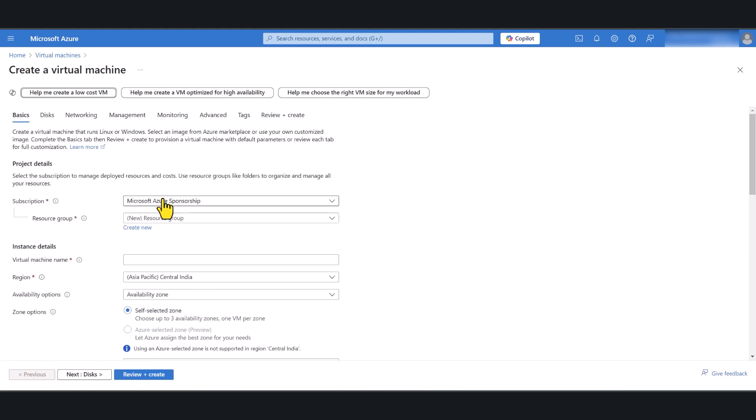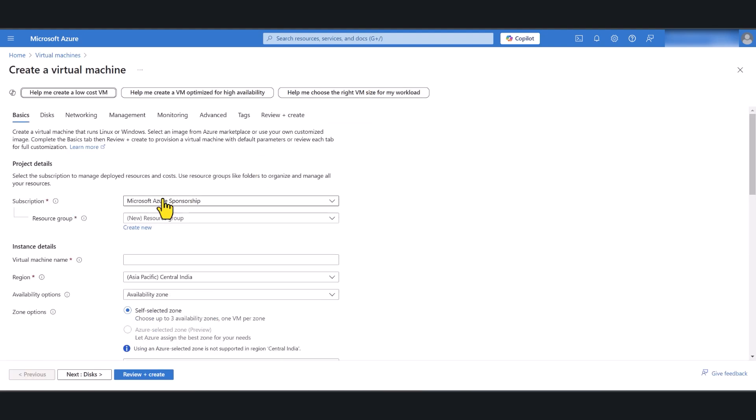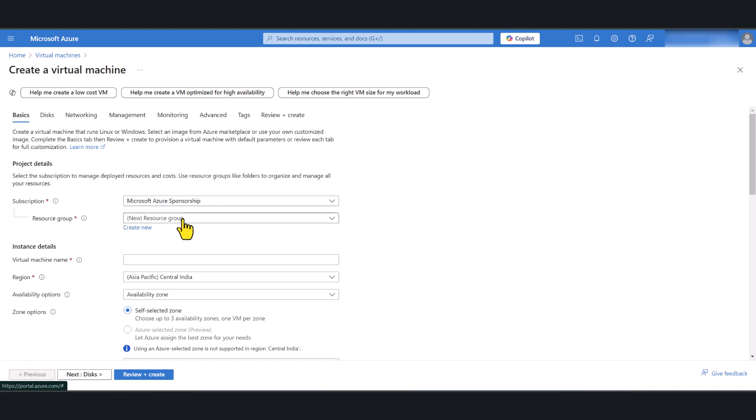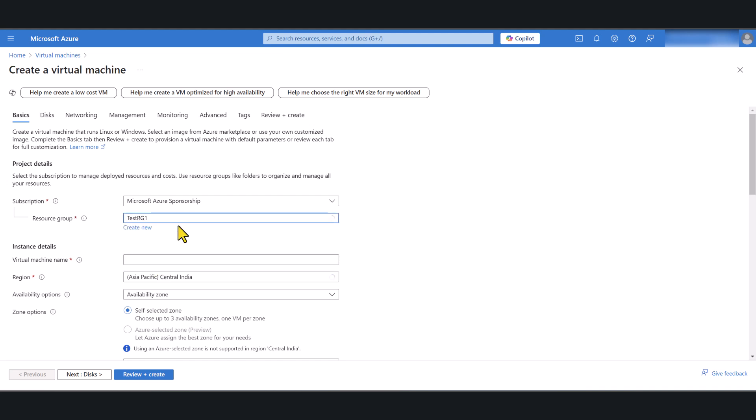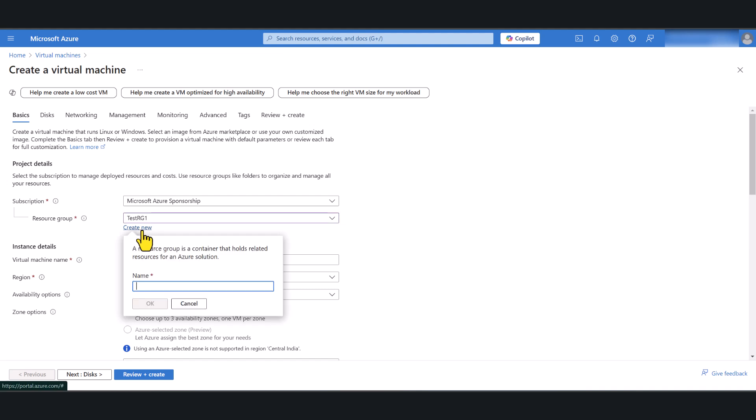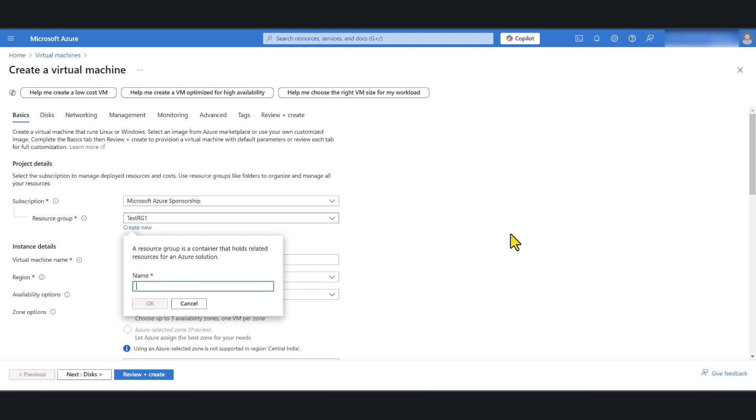Select the correct subscription. I've got only one so it's defaulted to that, but if you've got multiple make sure you select the correct subscription. Same with resource groups, if you've got an existing resource group you can select it from there. I have an existing resource group so I'm going to use that, but if you want to create a new resource group you can click the create new button, name your new resource group and click OK.